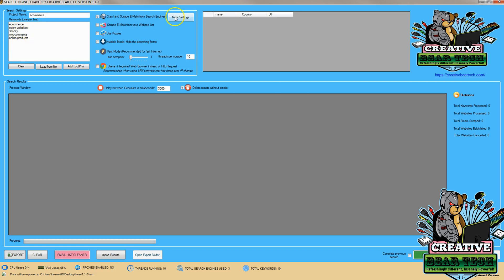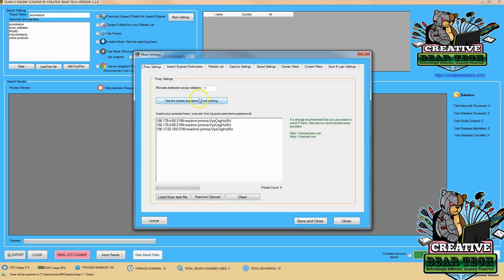After we're done with that we can hit 'More Settings' and make sure that we have some proxies configured. Proxies are recommended so you don't get your IP address banned while running the scraper. To get proxies you can use stormproxies.com or Hashcell to acquire them.